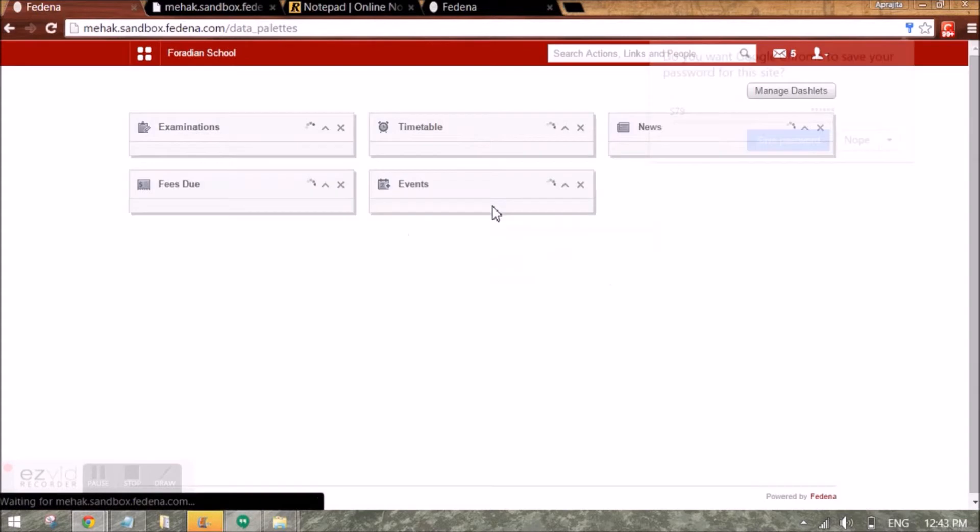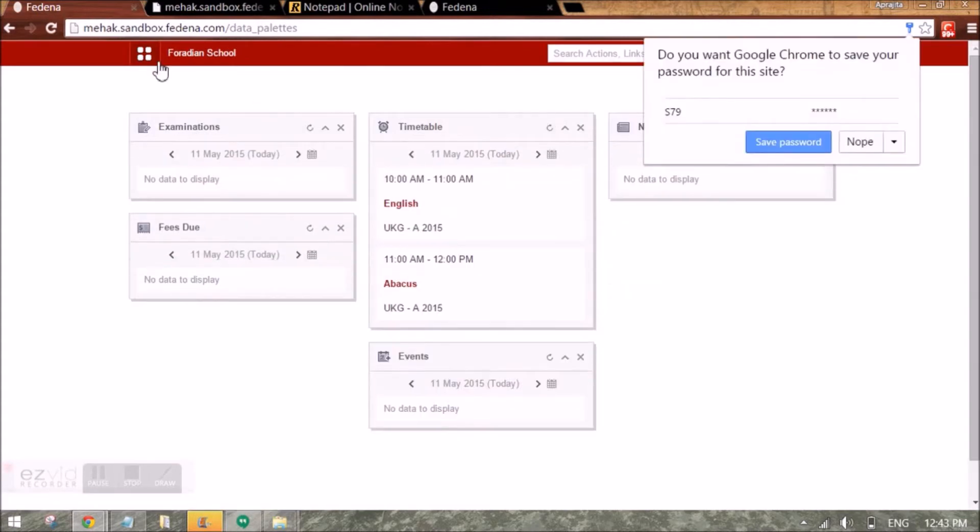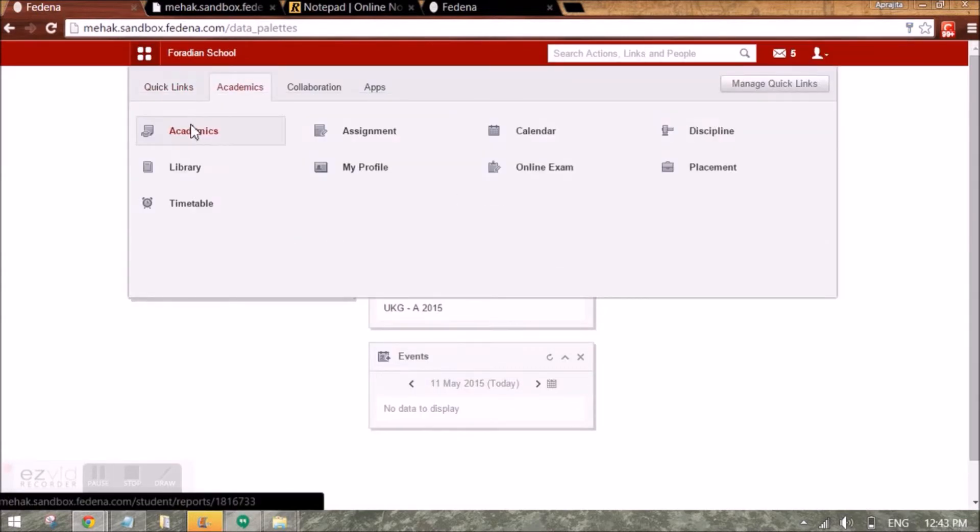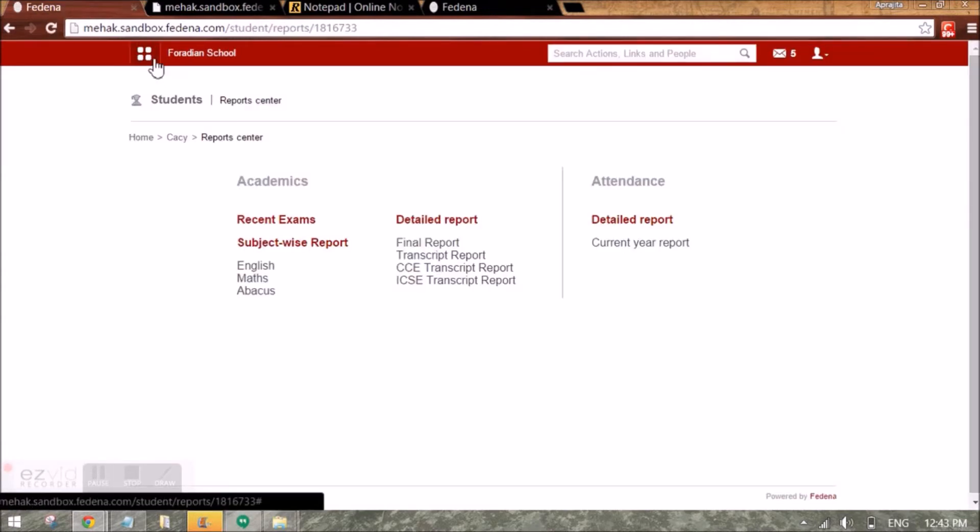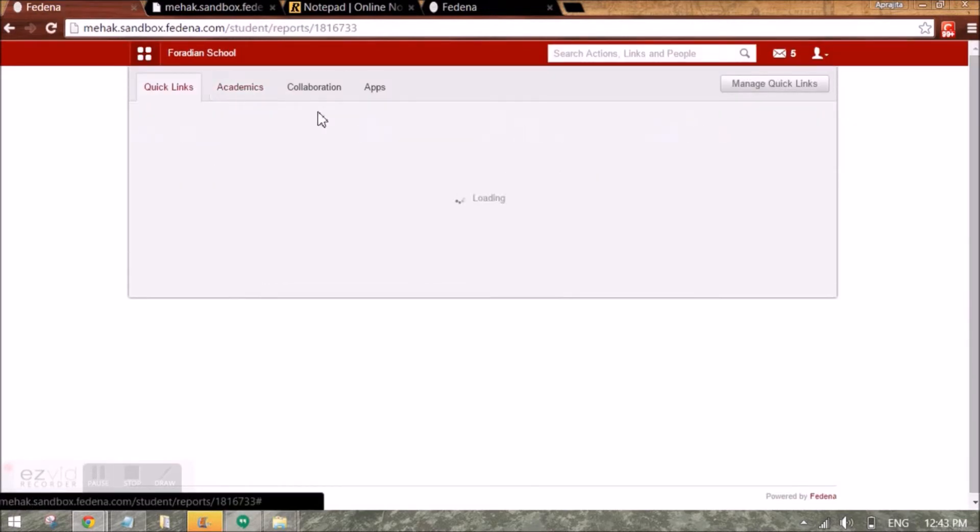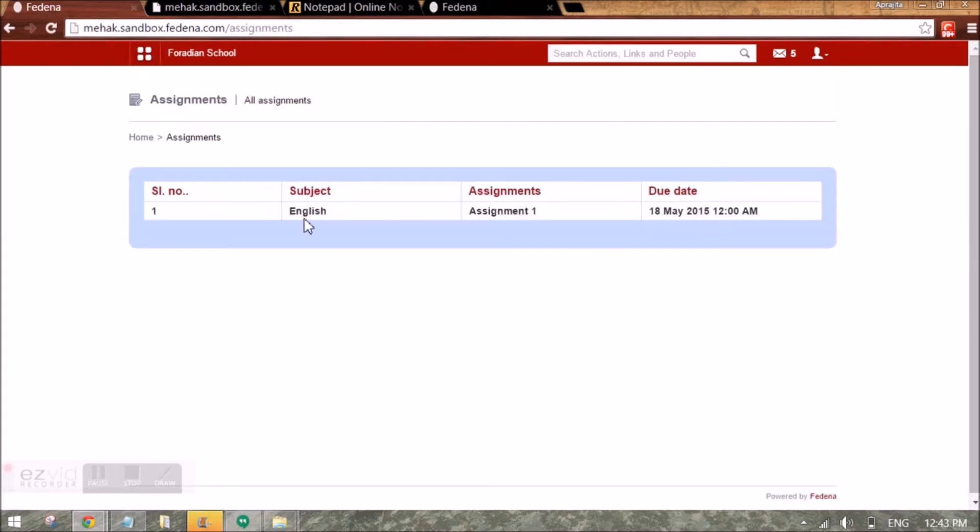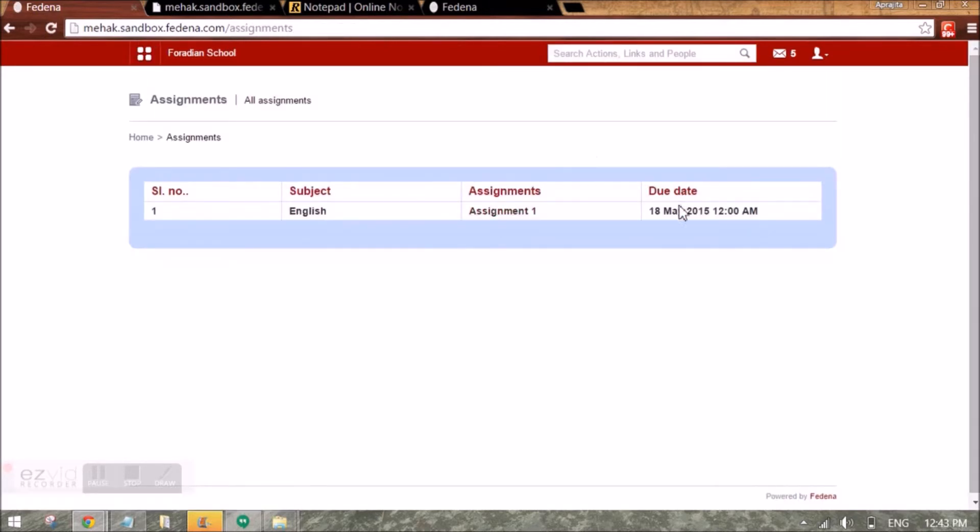Here I will go to assignment tab under academics and I can see the subject, the assignment and the due date of this assignment.